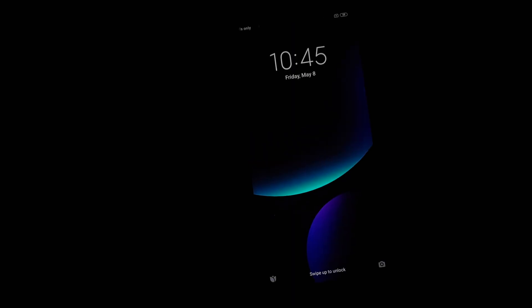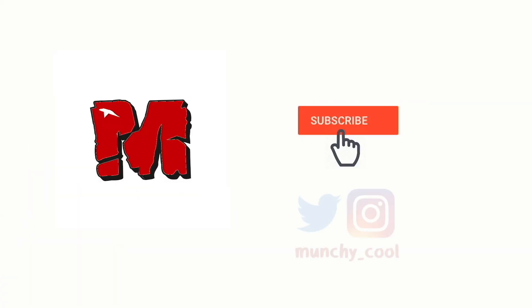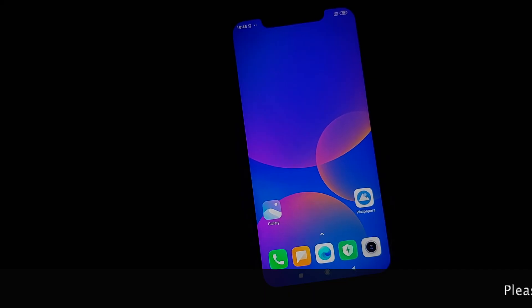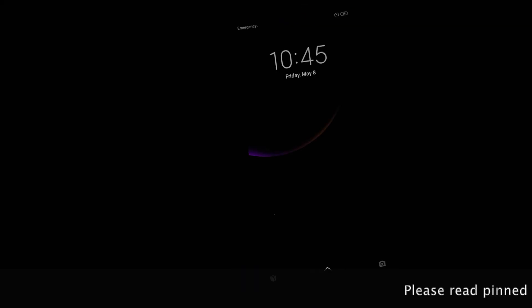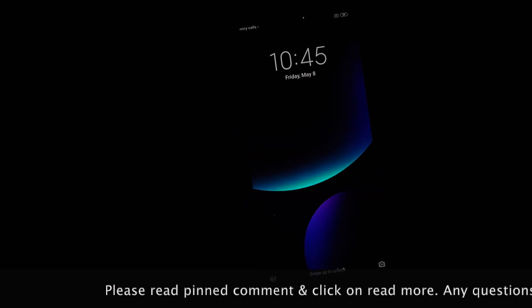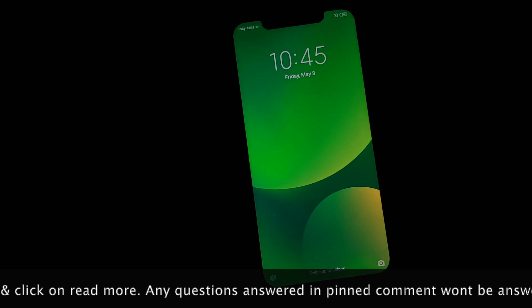Hey peeps, what's up — Manchi here, back with another video. In this video I'm going to show you how you can install Flyme OS 8 live wallpapers on any Android device without having to root it.